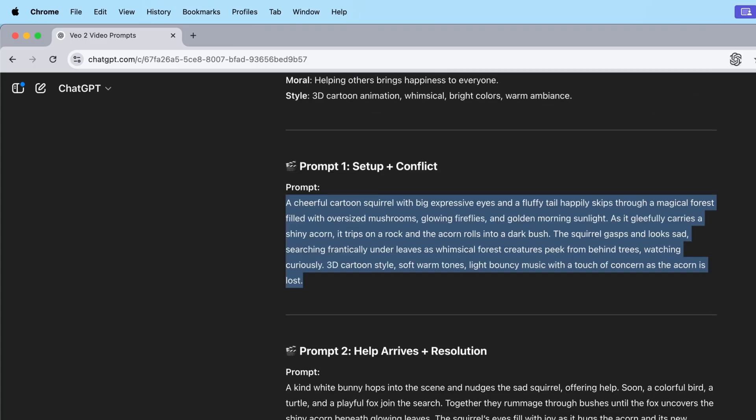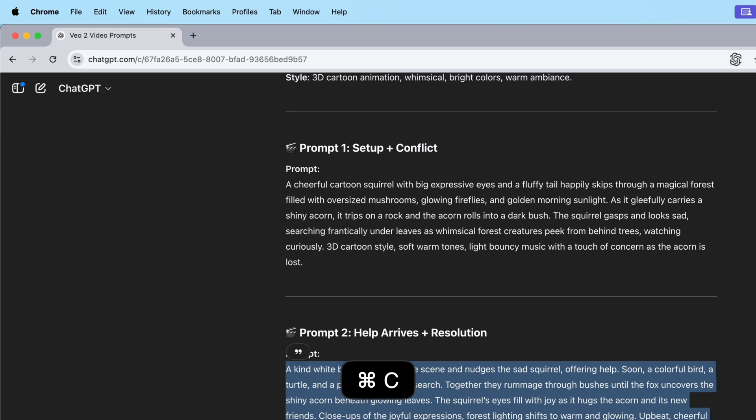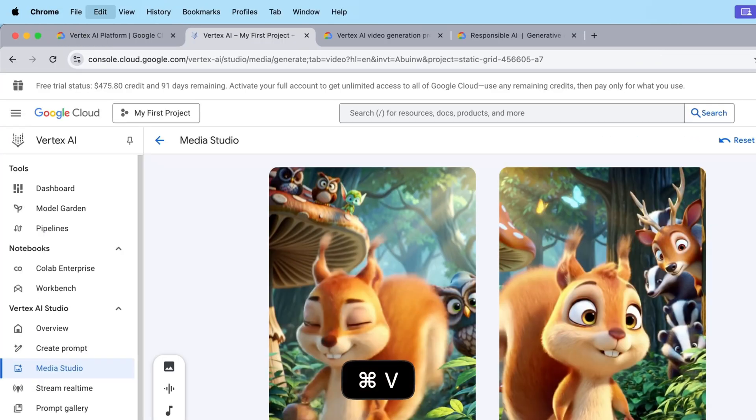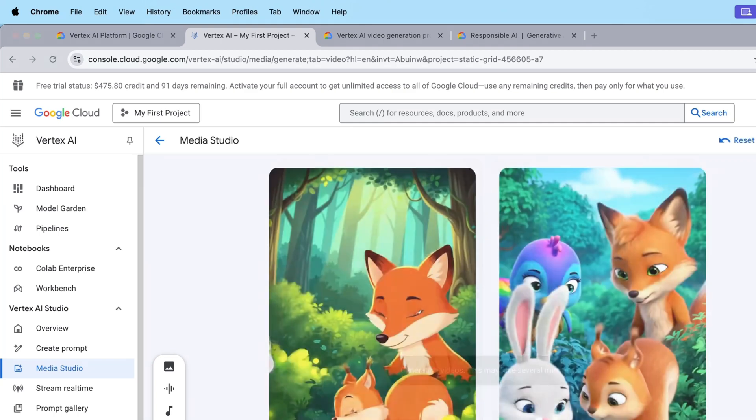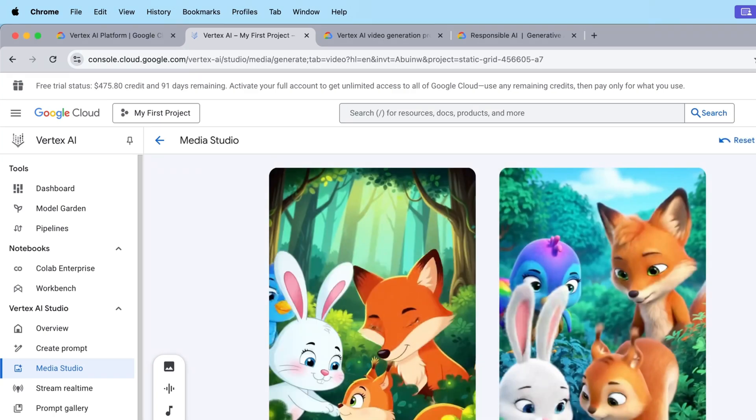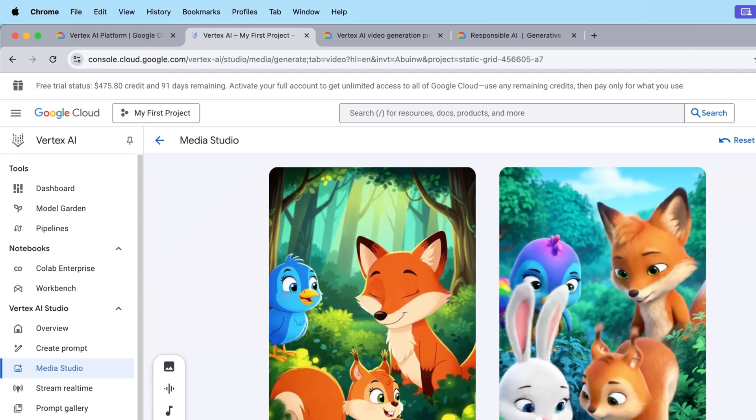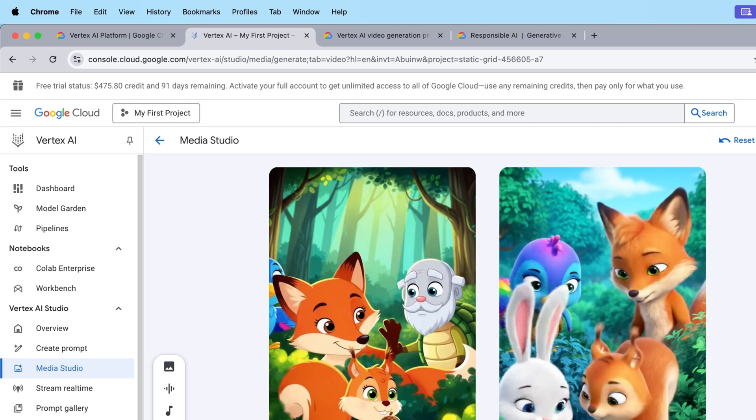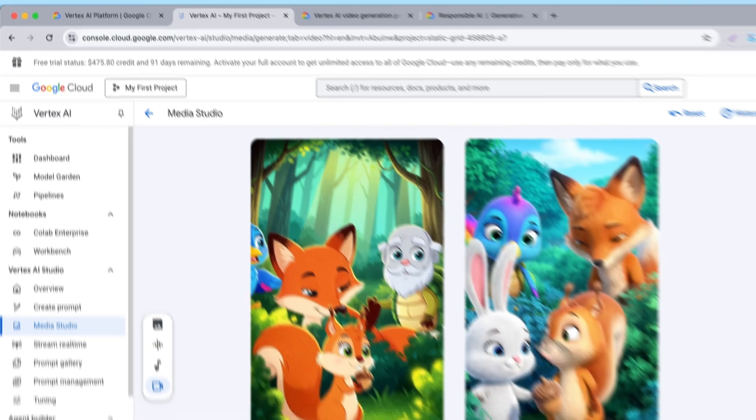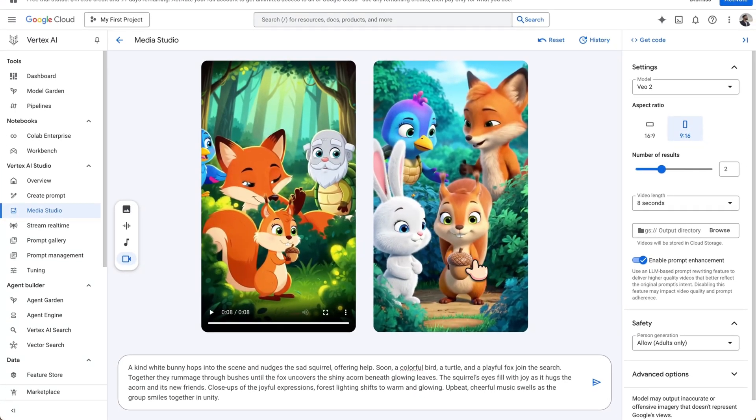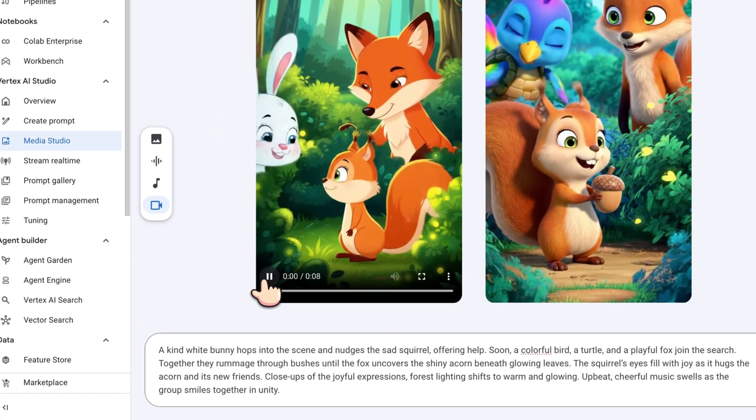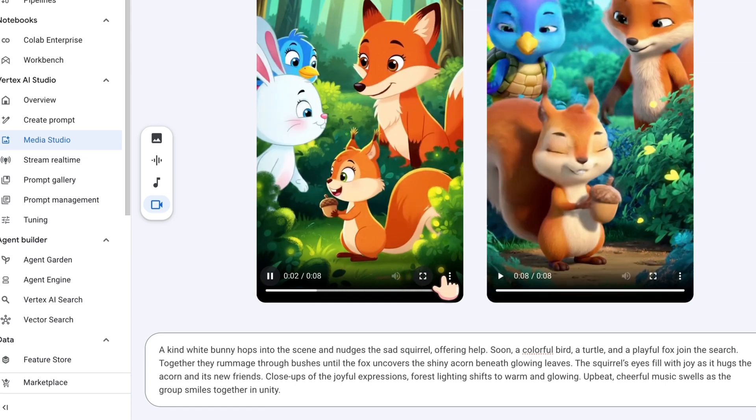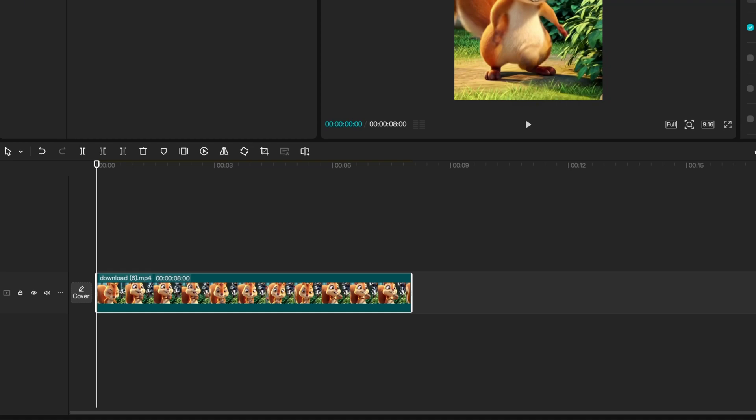Now what about the second one is that I'll be adding the second one here quickly and paste it. All right, what we got over here? Let's see, let's play it. Oh, that's good. A kind white bunny hops into the scene and nudges the sad squirrel, offering help. Soon a colorful bird, a turtle and a playful fox join the search and everything. Let me check. I like it actually. So actually both I like it. So let me take this one, actually the second one. So we got that one there.